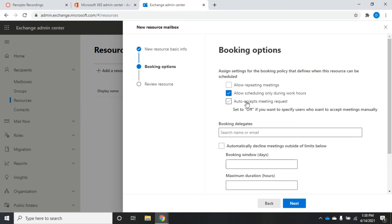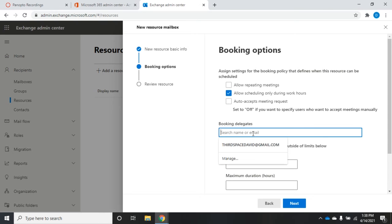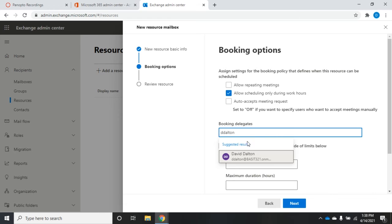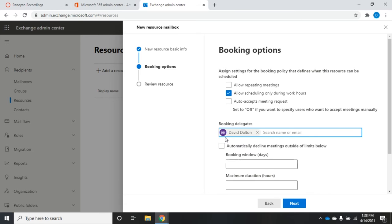If I don't want it to automatically accept, I can set a booking delegate. I'm going to make myself a booking delegate. Now what happens when somebody requests this room, it will send an email to me and say hey, George Smith requested this room at this time, should we book it or not, and then I can say yes or no.